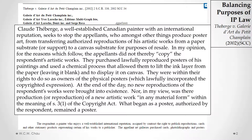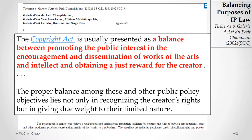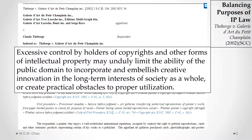The painter sued the gallery for copyright infringement. The court found that there was no infringement and stated that the Copyright Act in Canada is a balance between promoting the public interest in the encouragement and dissemination of works of the arts and intellect and obtaining a just reward for the creator. The Supreme Court specifically stated that copyright law is not just about protecting the rights of copyright holders, but also about promoting the public interest. The court also went on to say that excessive control by copyright holders can unduly limit the ability of the public domain to use that intellectual property to further the long-term interests of society.